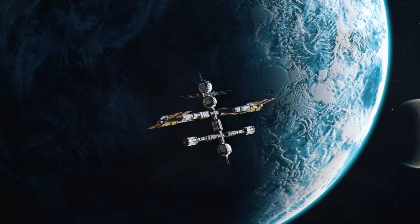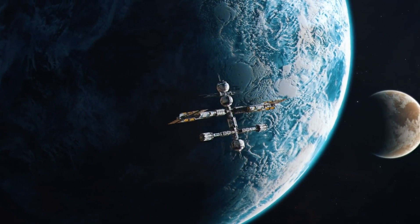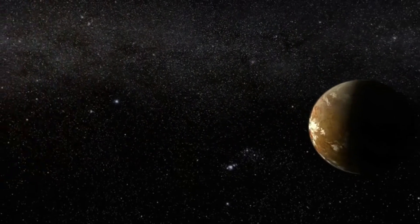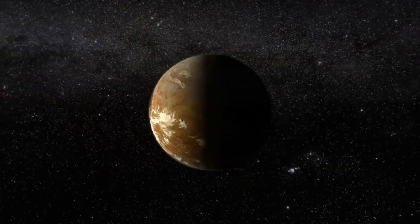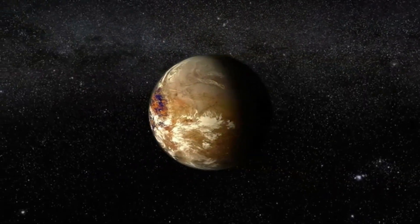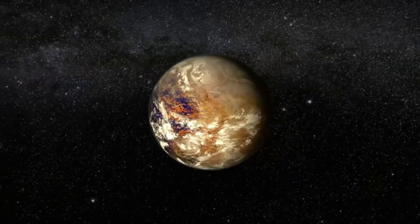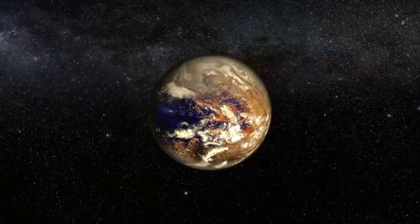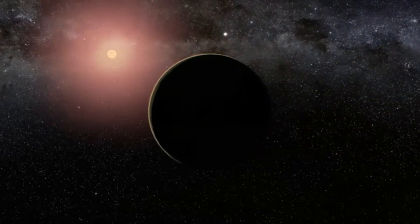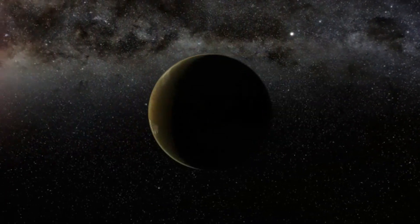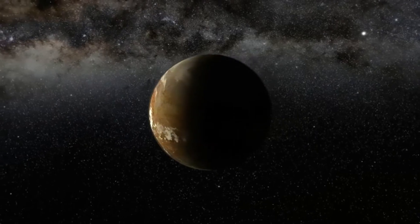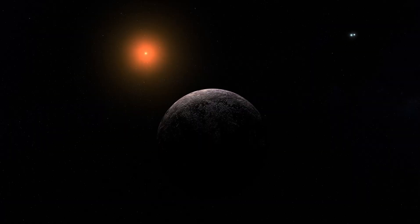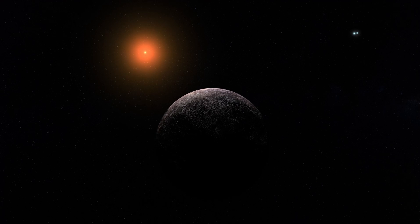Once humankind reaches Proxima Centauri, there would be a whole star system to discover. How many more planets similar to ours are there? Our universe is full of exoplanets that are just waiting to be found. These planets vary greatly in size and shape. Some are enormous gas giants, while others have features similar to Earth. But what do we know about them?